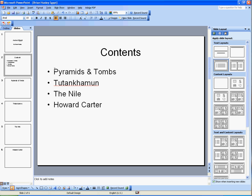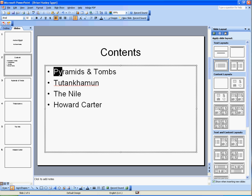To get my titles linked in with the rest of the slides is a very quick and easy process. Let's start with Pyramids and Tombs.